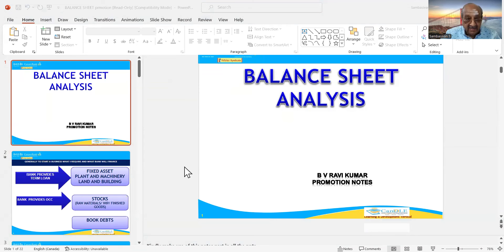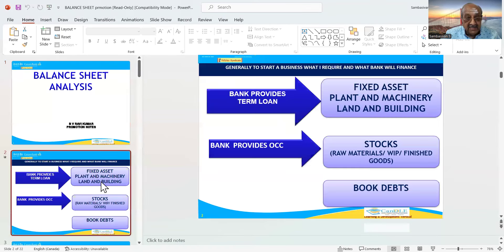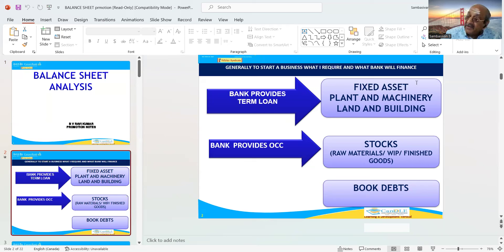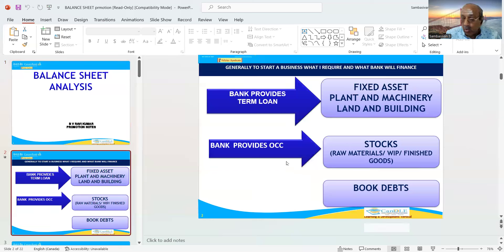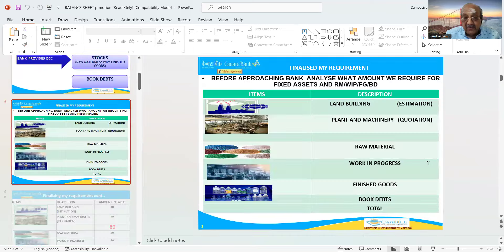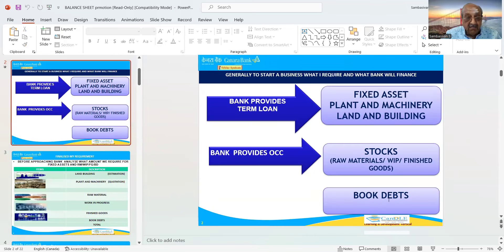Good morning, candidates. This is a balance sheet analysis discussion. Generally, to start a business, what one requires and what bank will finance: bank provides term loans for fixed assets, plant and machinery, land and buildings. Bank provides OCC, that is open cash credit, against stocks — raw materials, work in process, finished goods and book debts.